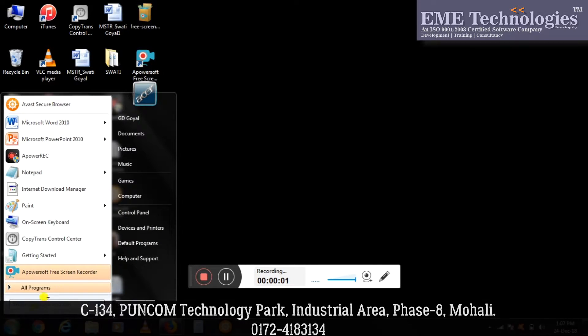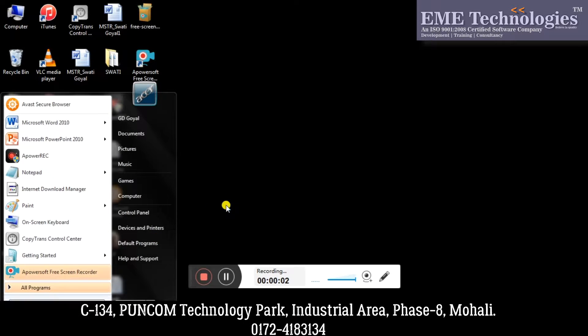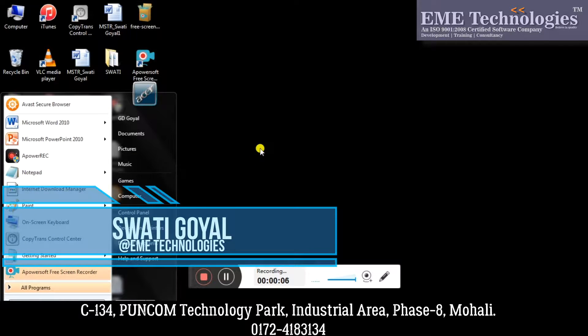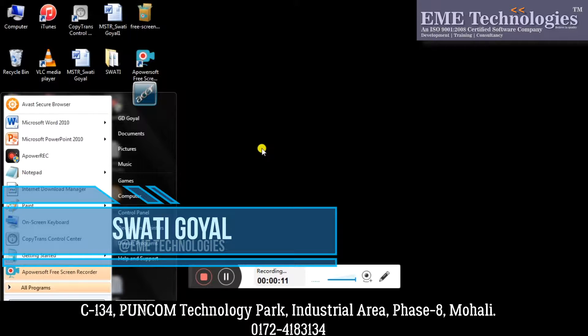Hello guys, this is Swati from EME Technologies. In this video I'm going to tell you about how you can share your internet connection in Windows 7. So let's see how we can do that.